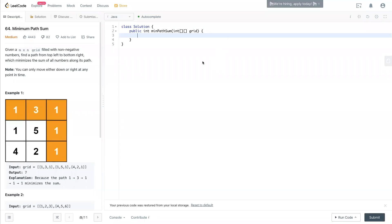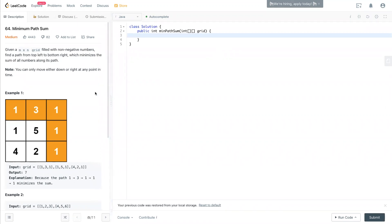Hello, welcome to the channel. Today we have LeetCode 64, Minimum Path Sum. Looking at this example, we have a matrix and we are moving from the top left all the way to the bottom right.